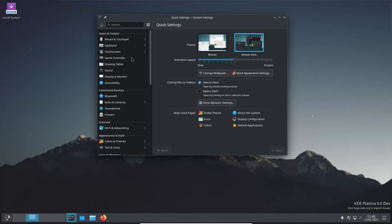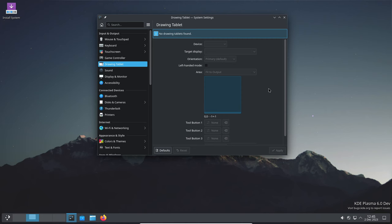OpenSUSE Tumbleweed and Arch Linux users might just be the first to enjoy it in the early part of next year.